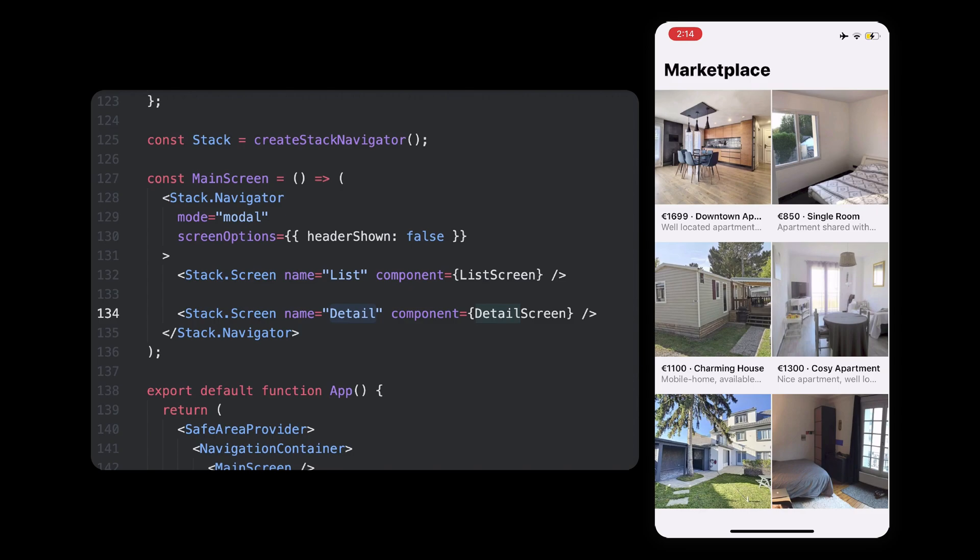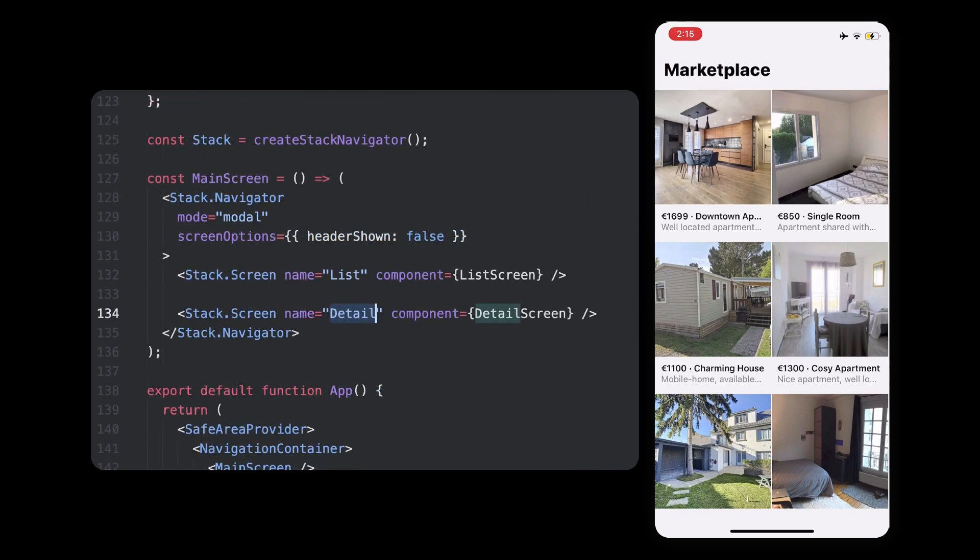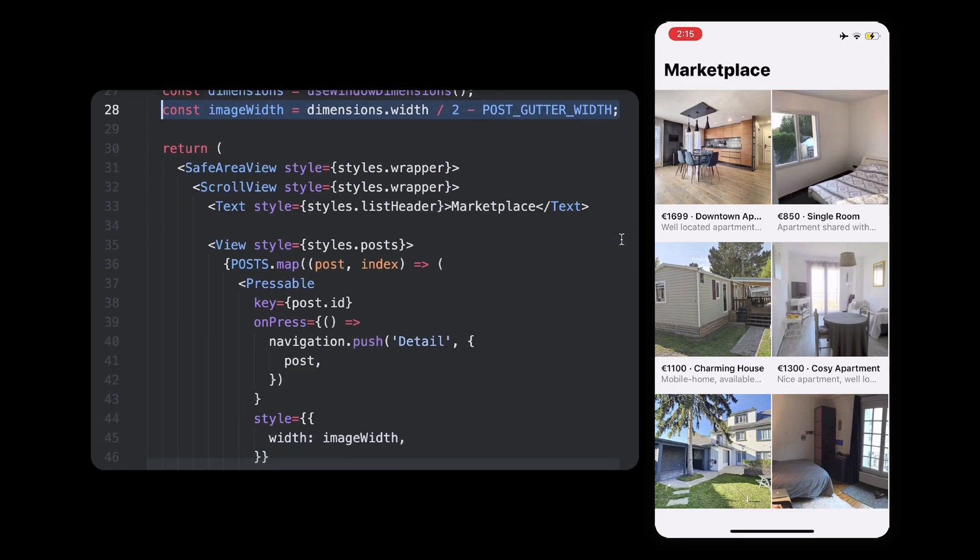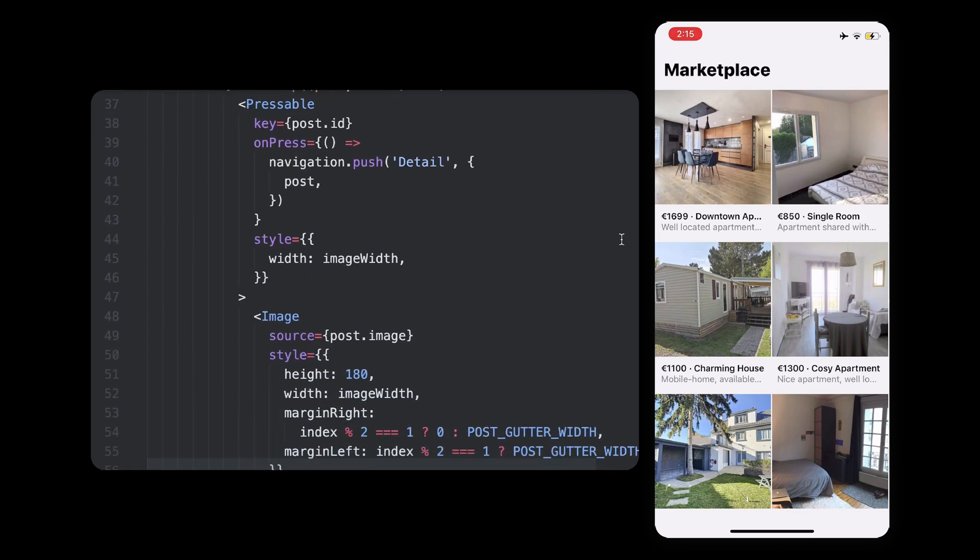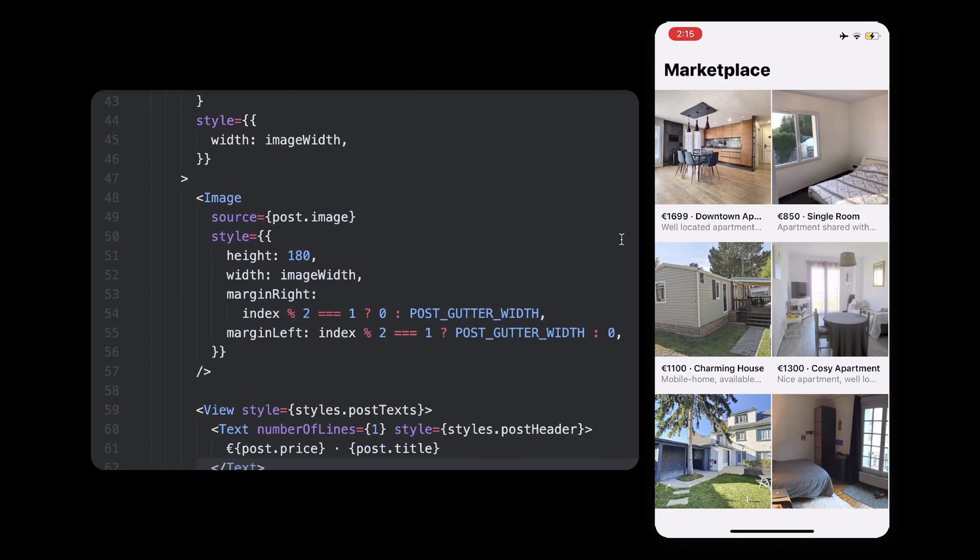every post you see here comes from a different file. Each one has an ID, title, description, price, and image. If we go back to the list, you can see there is some additional logic here, just so we get some spacing between every two posts, and also so that each item takes half the size of our screen. To render all the posts,